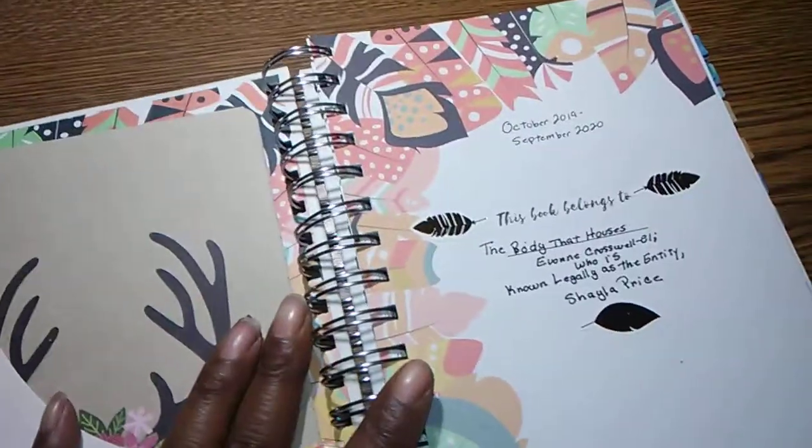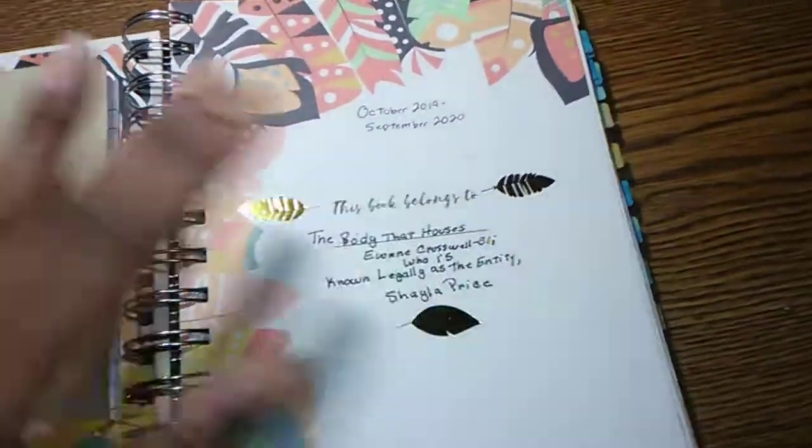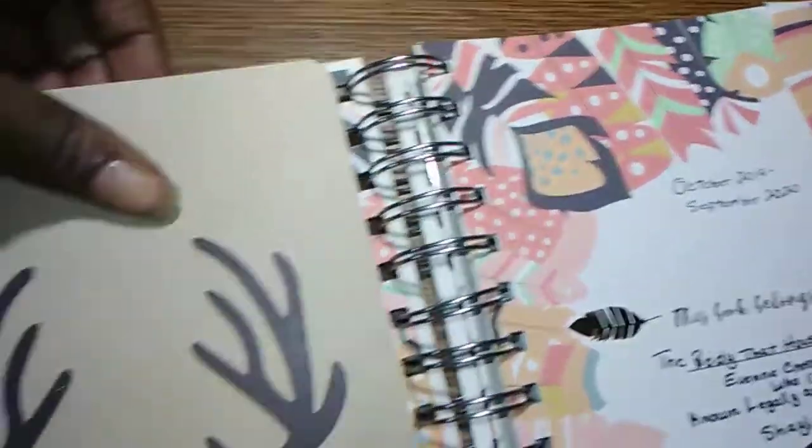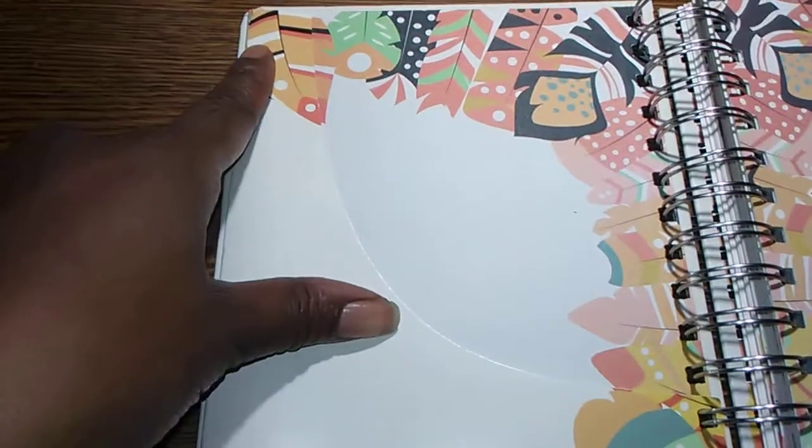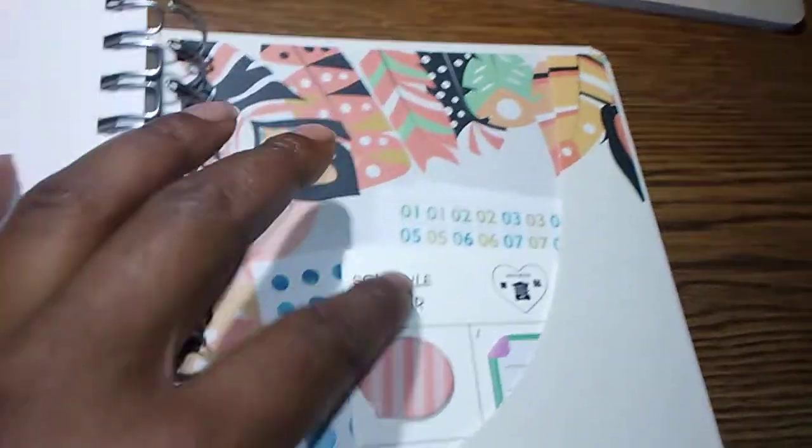Some of the things came with it. Some of these things I added. This notebook did not come with it. I stuck it in there, but it did come with these pockets here. There's one in the front. And there's one in the back.